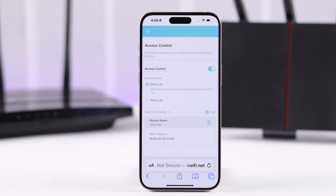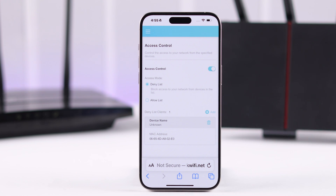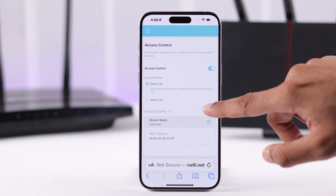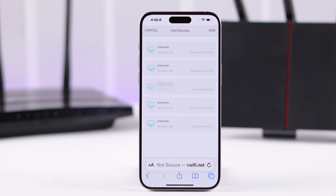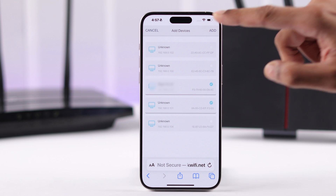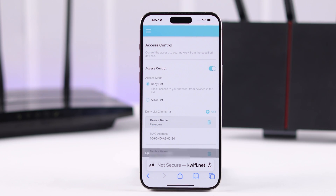You need to enable it first. Under Deny List Clients you can see the user that we just blocked. To add more, tap on Add, then from the list match the MAC address of the user you want to block, select them, and tap Add. The devices are now added to your block list and they won't be able to connect to your Wi-Fi network.